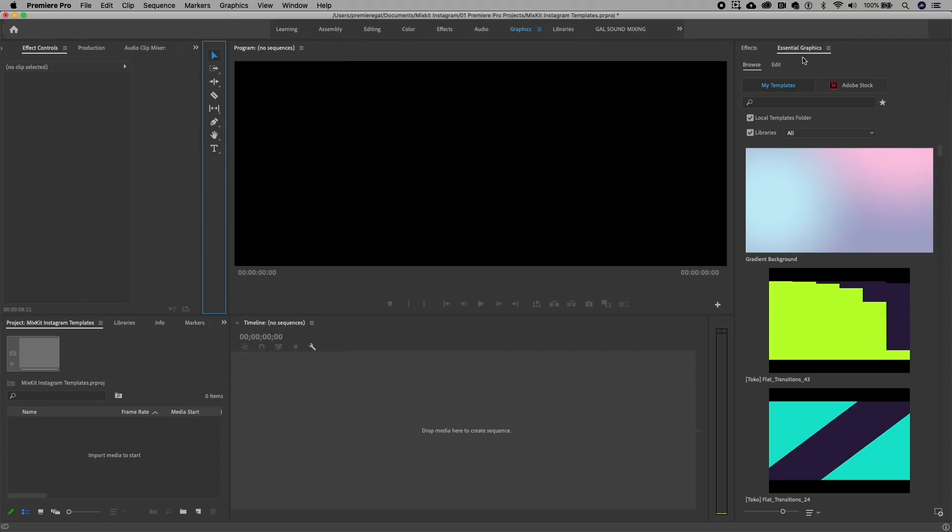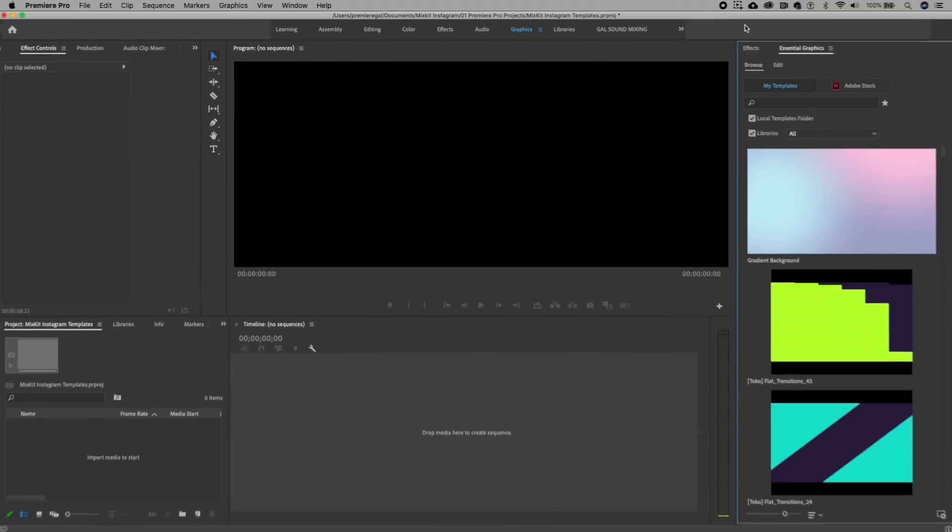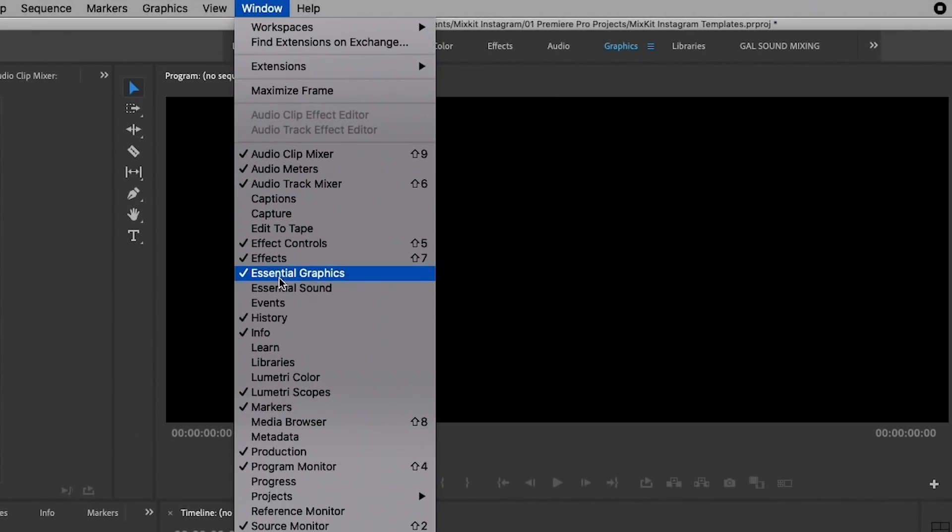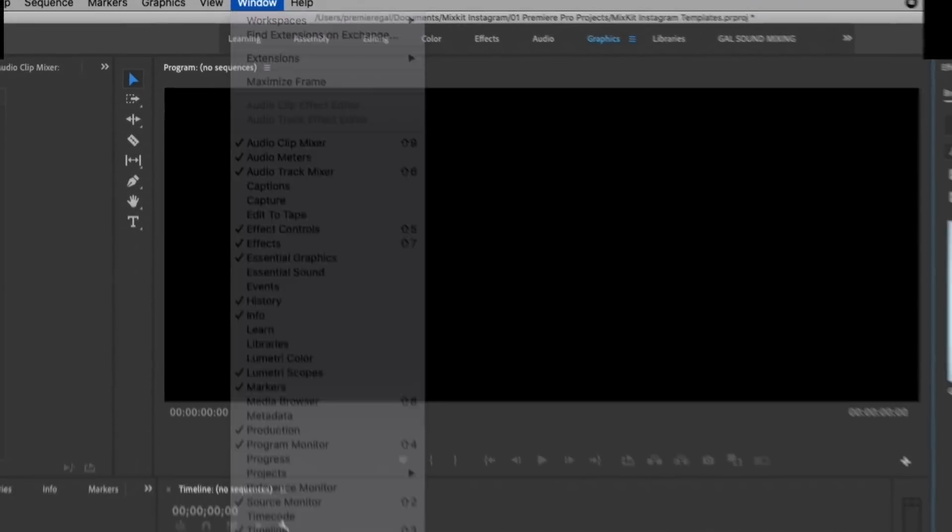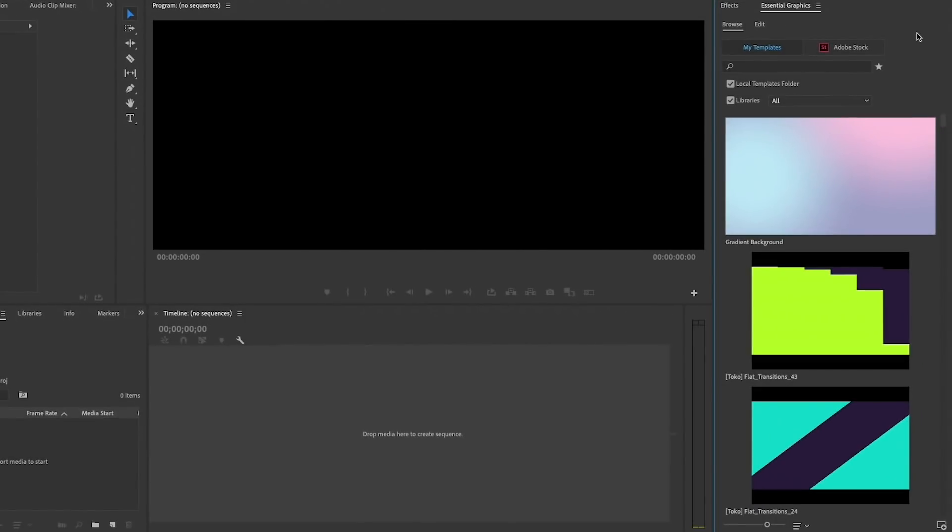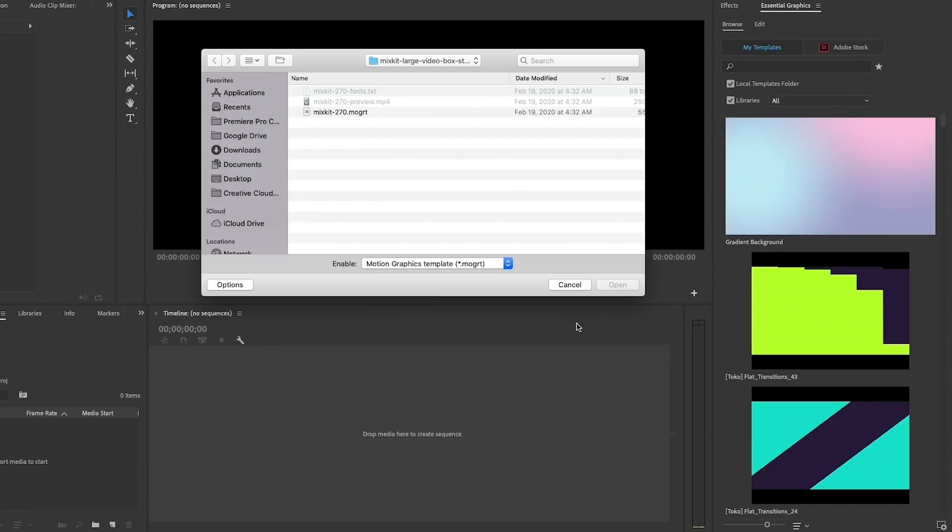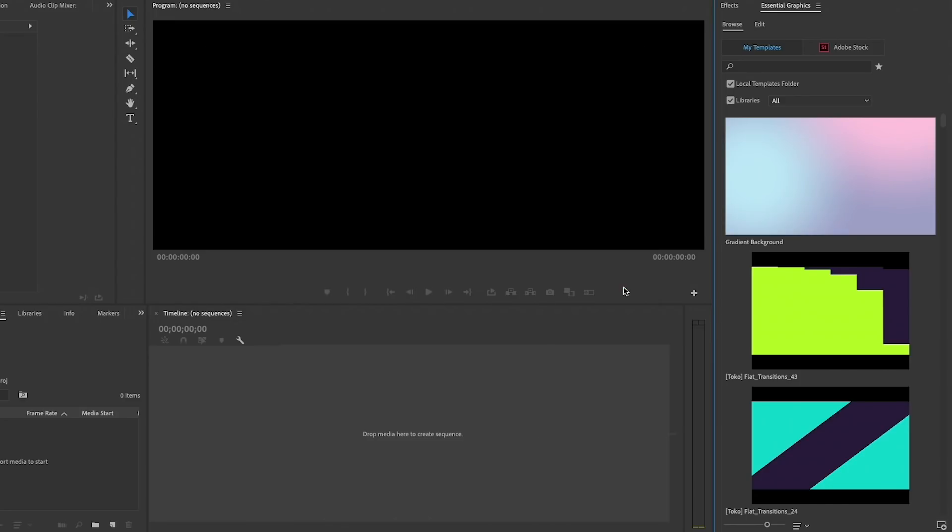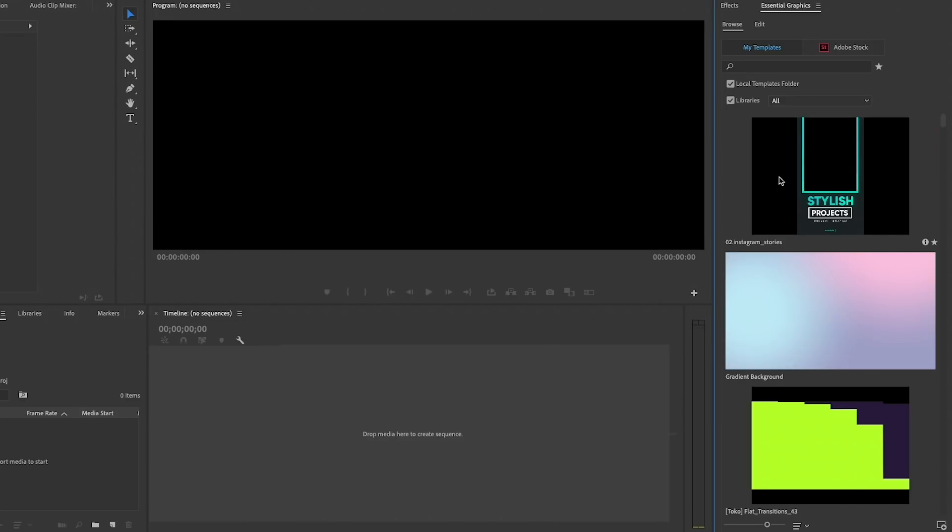Next, we're going to go into Premiere Pro to the essential graphics panel. If you do not see the essential graphics panel, go up to Window and select Essential Graphics. Then from this panel in the far right, there's a little button here that has a plus icon. Click on that and go to your downloads folder and let's install this mogard file. Select that and hit Open, and then just give it a few seconds. Now it appears here at the very top.